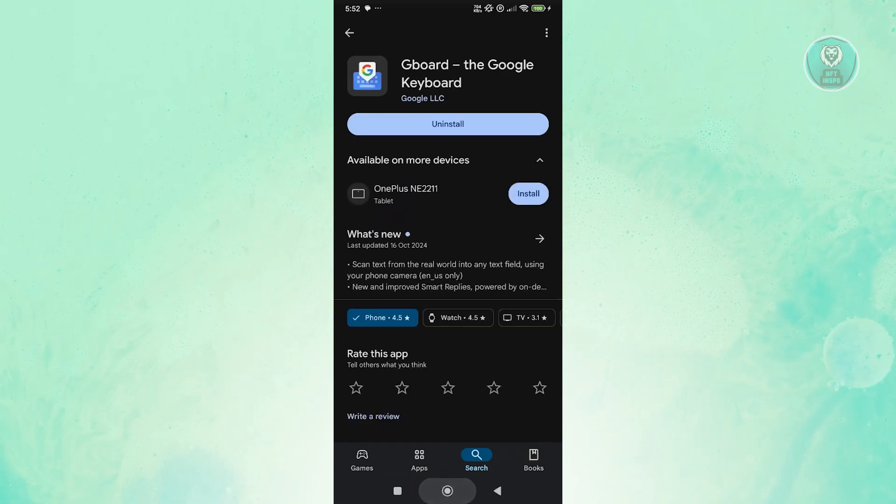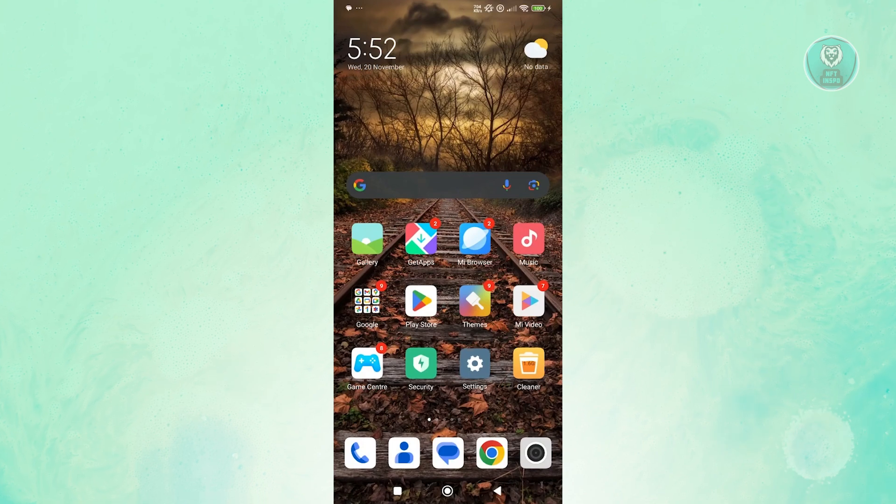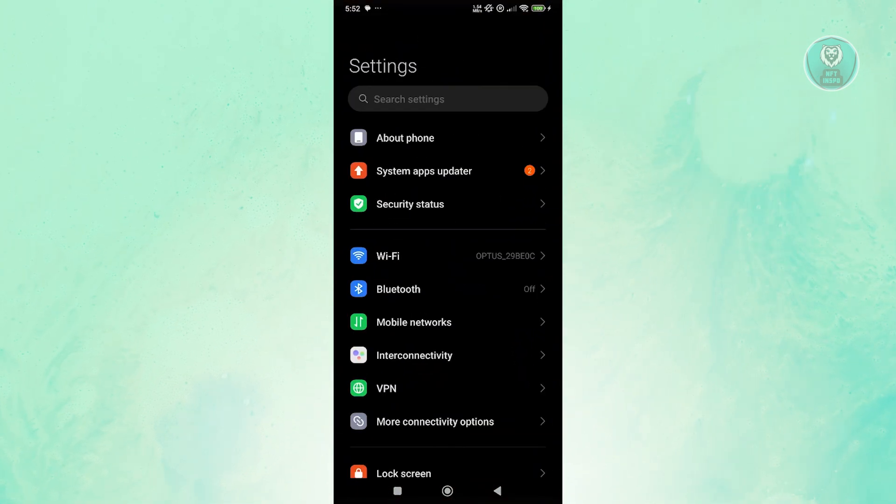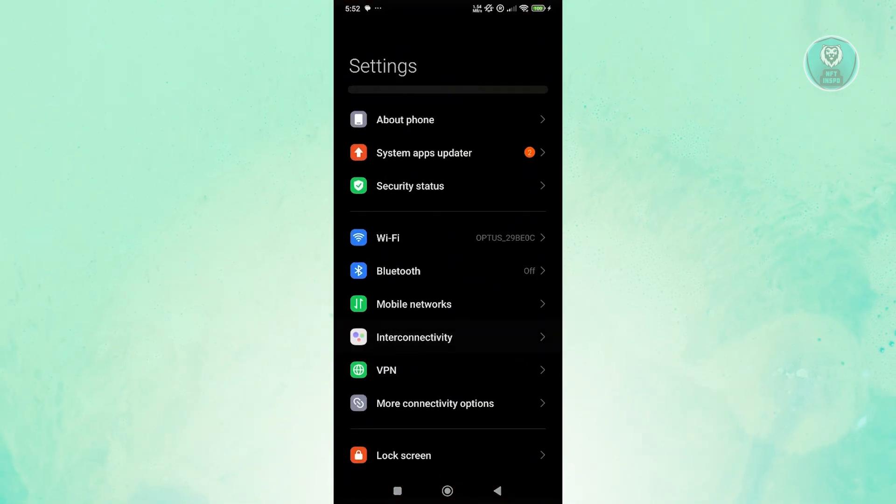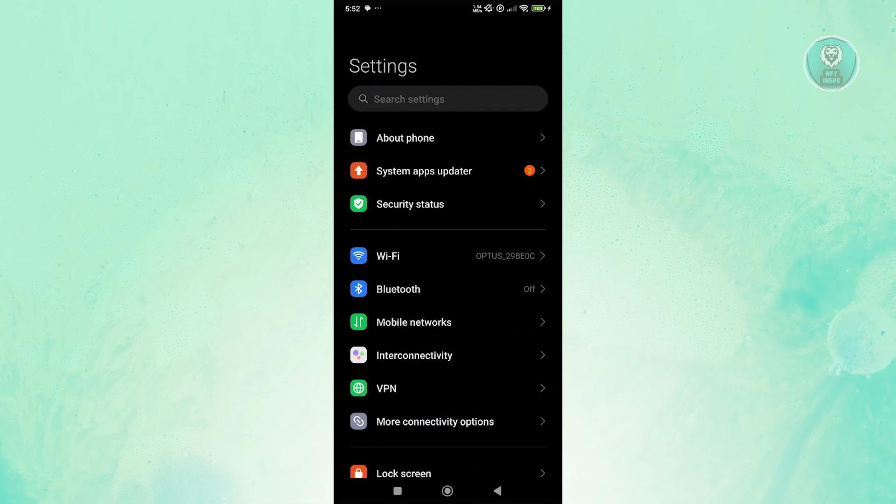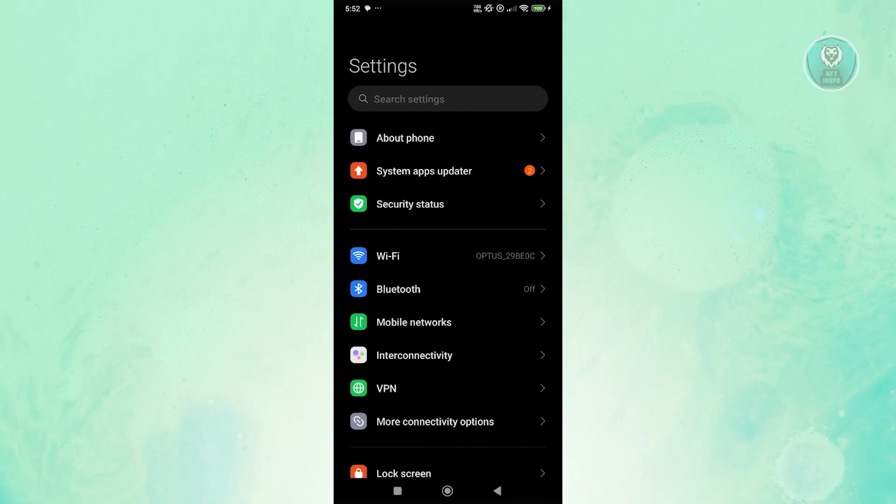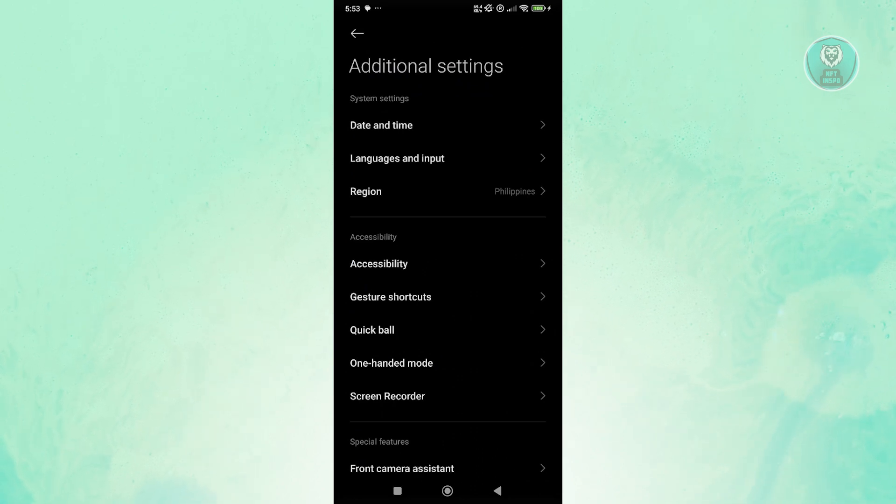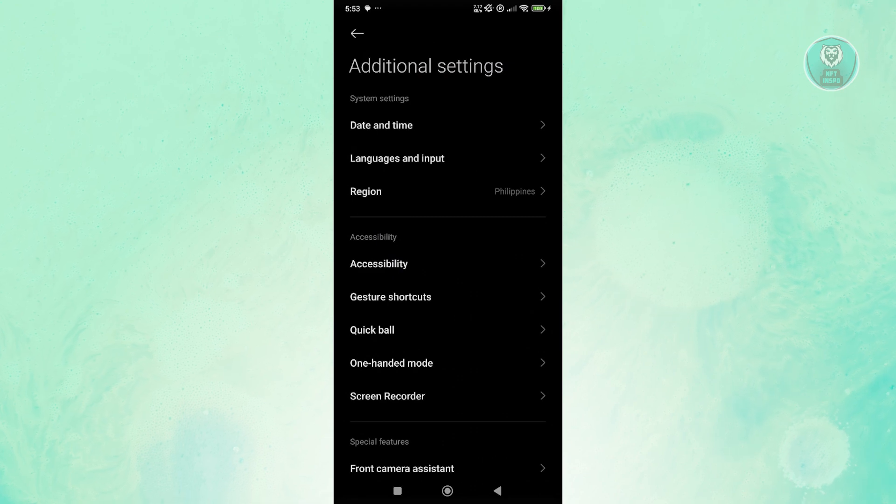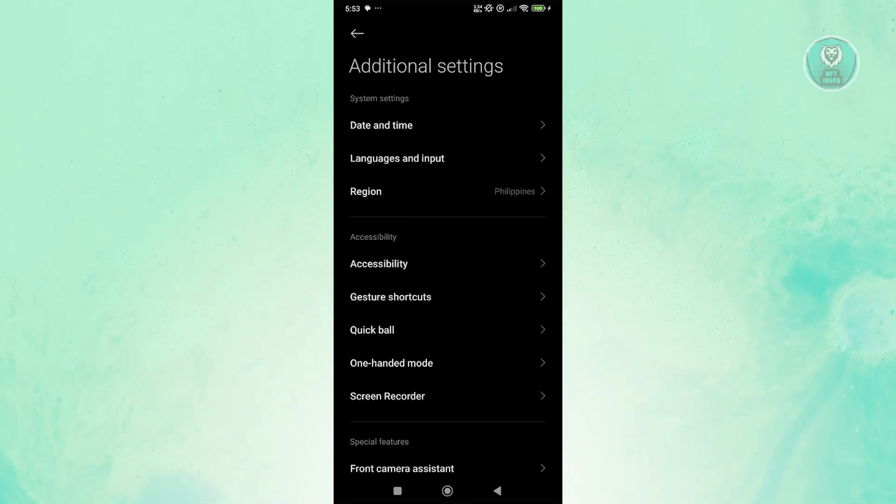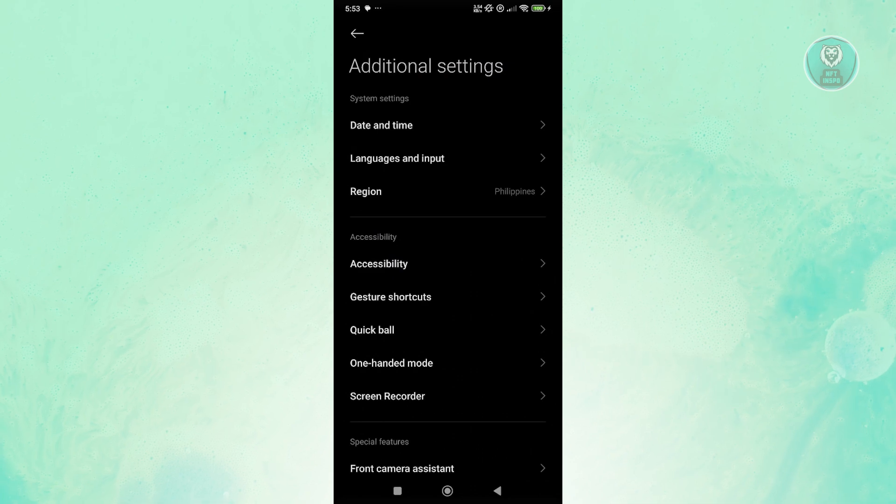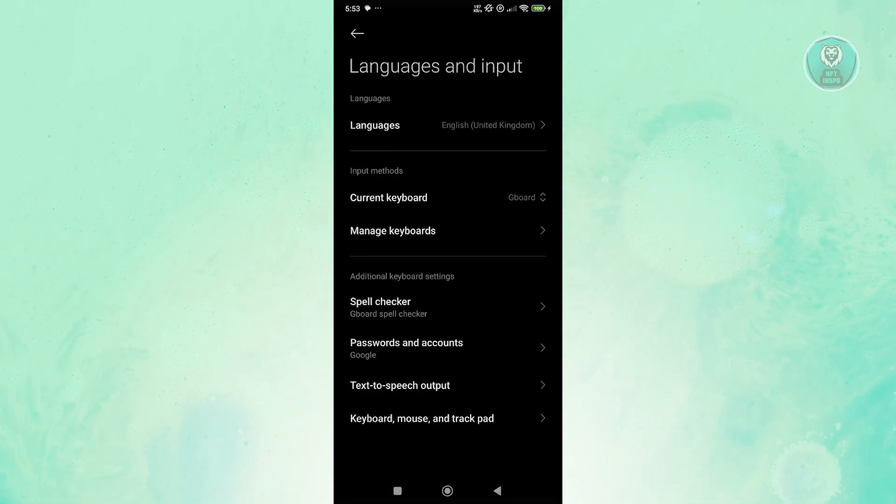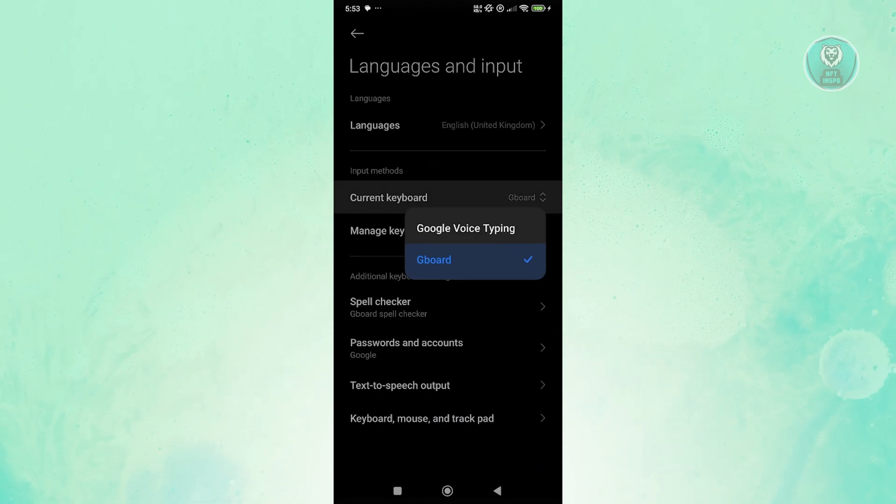Basically, you want to change it in your settings. Go to settings and search for additional settings. Look for languages and input. Languages and input might be outside or you might see additional settings, so go ahead and access that. It's really important that you access languages and input, open up your current keyboard, and choose the appropriate keyboard that you want to use. Changing a keyboard here can actually help you a lot.